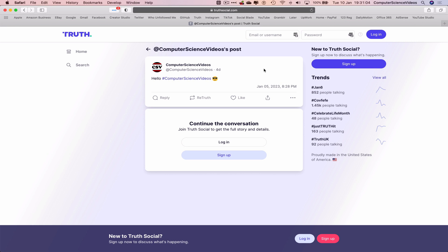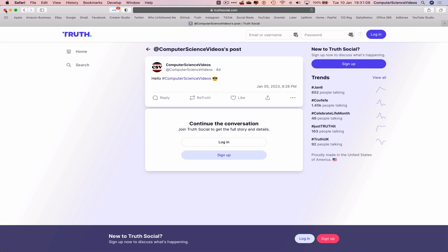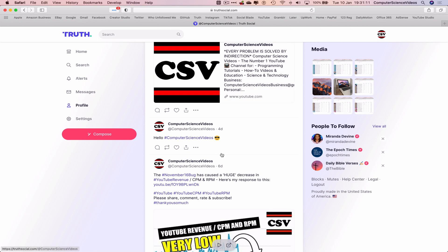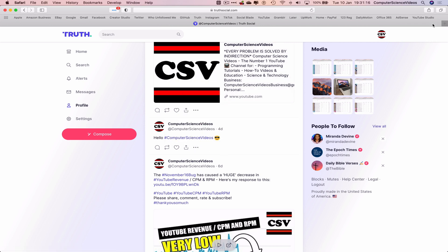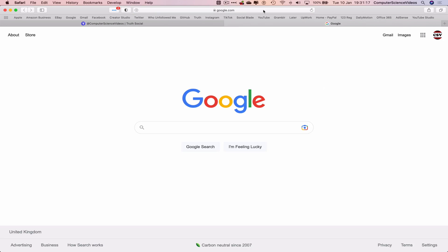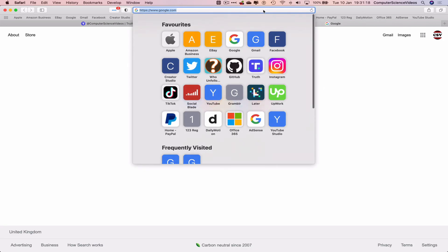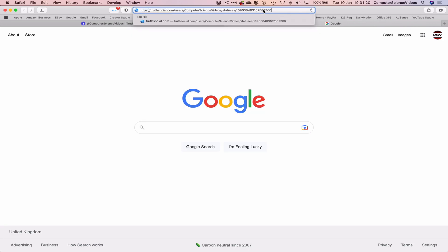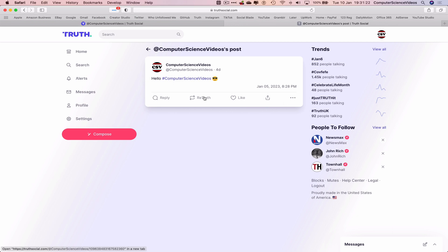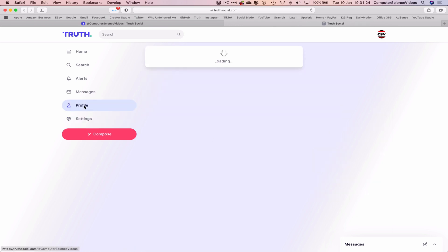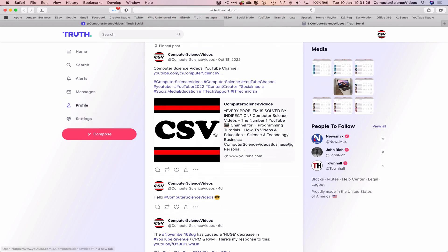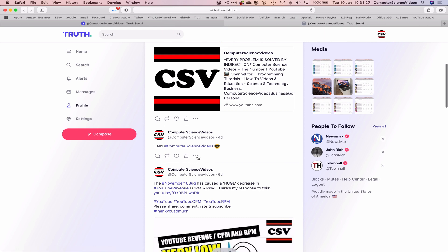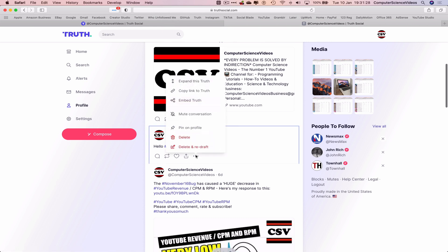depending on if you have an account or not. So what we can do is quit the private web browser, go back to True Social, copy link to the truth, open up in a new tab whilst I'm still signed in, Command V to paste. And there we go.